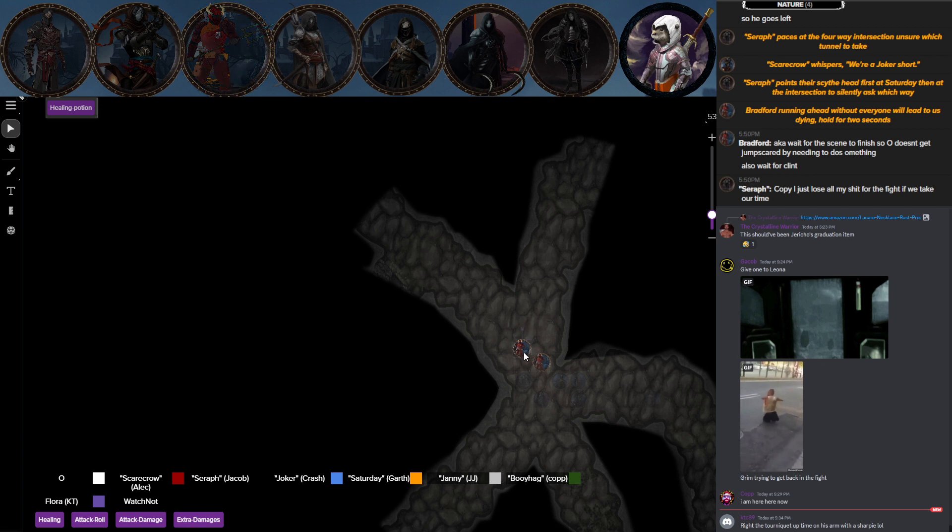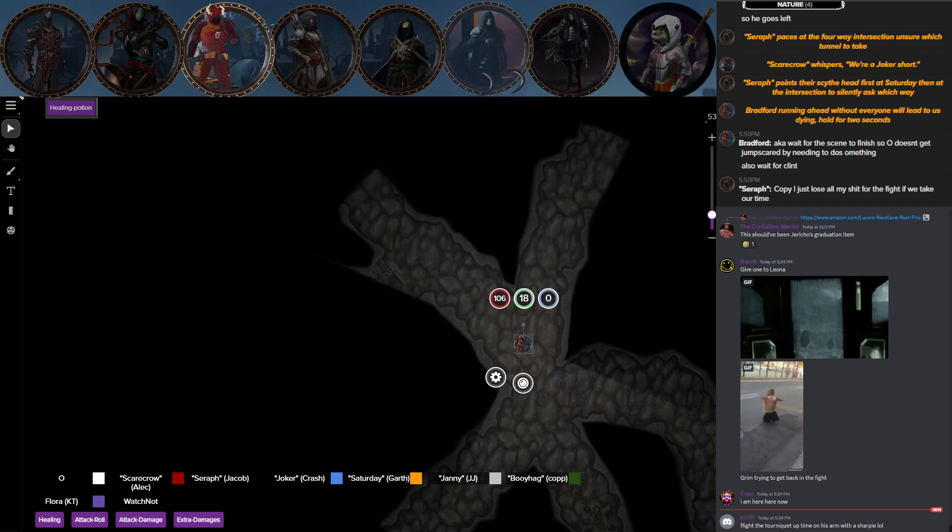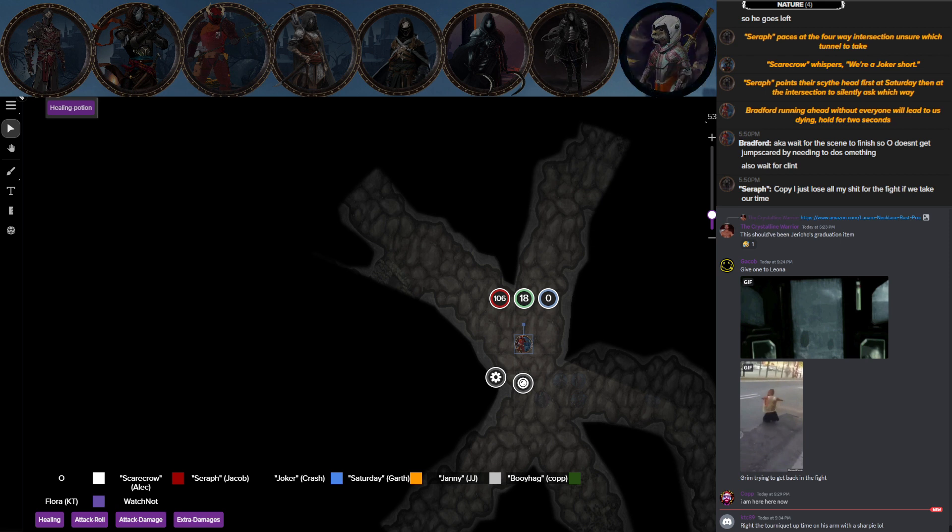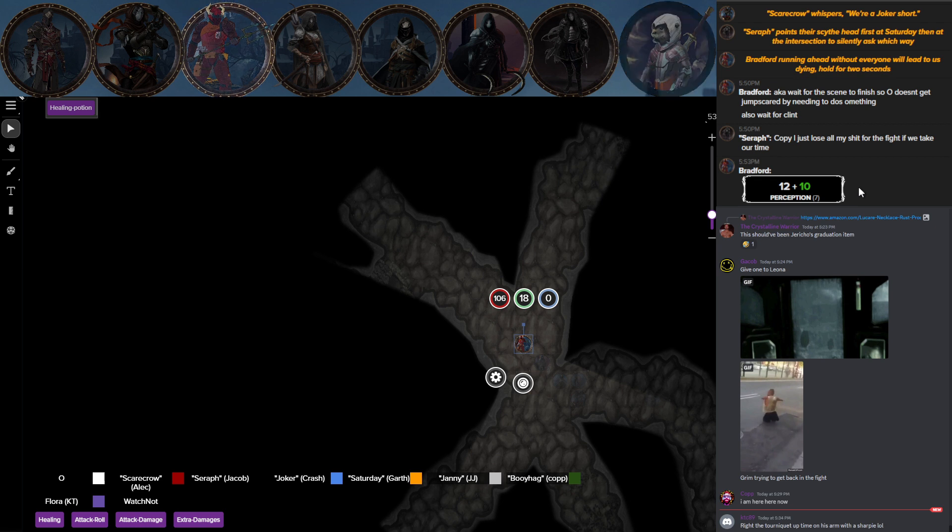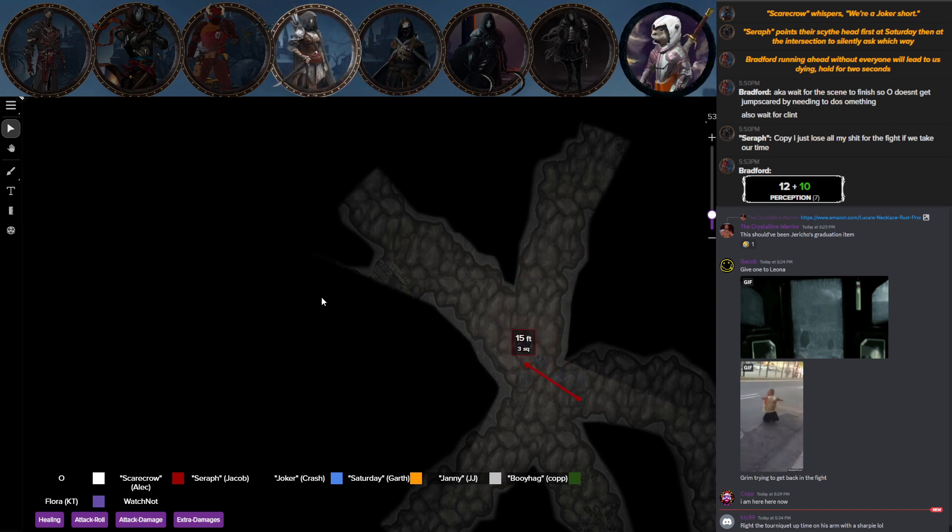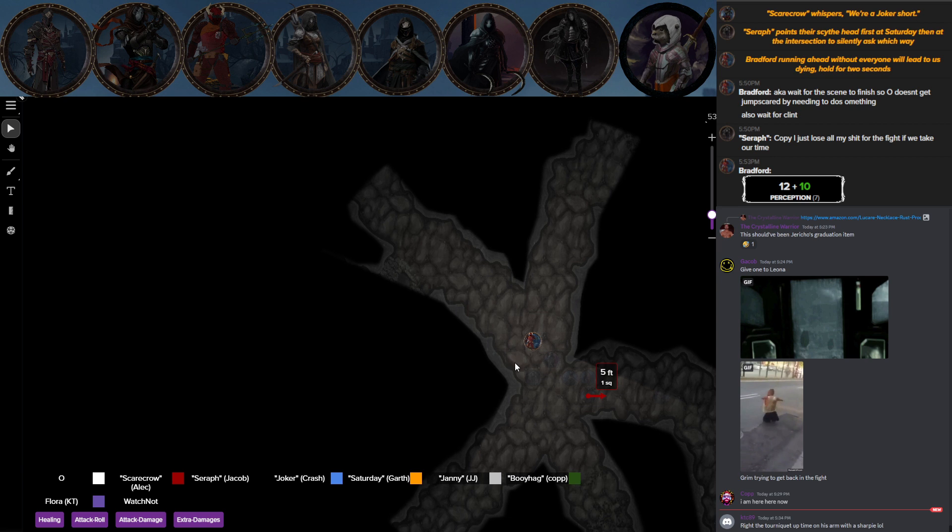Roll me another perception. You hear the sounds of breaking wood, followed by a muffled scream for just a second. And again, no real direction capable because of echoing caves.